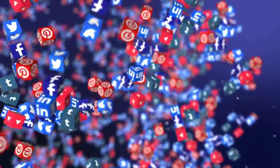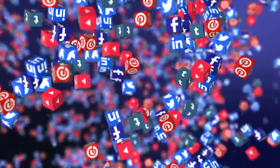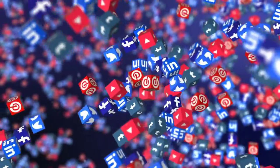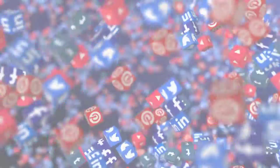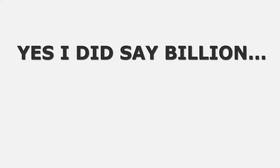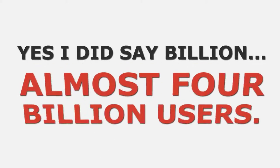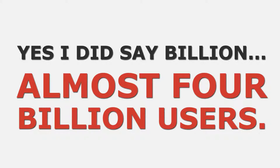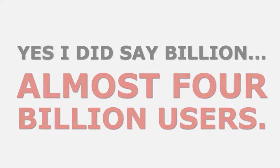You could harness the power of four different social networks with a combined user count of almost four billion. Yes, I did say billion, almost four billion users, all of them at your fingertips and ready to market to.